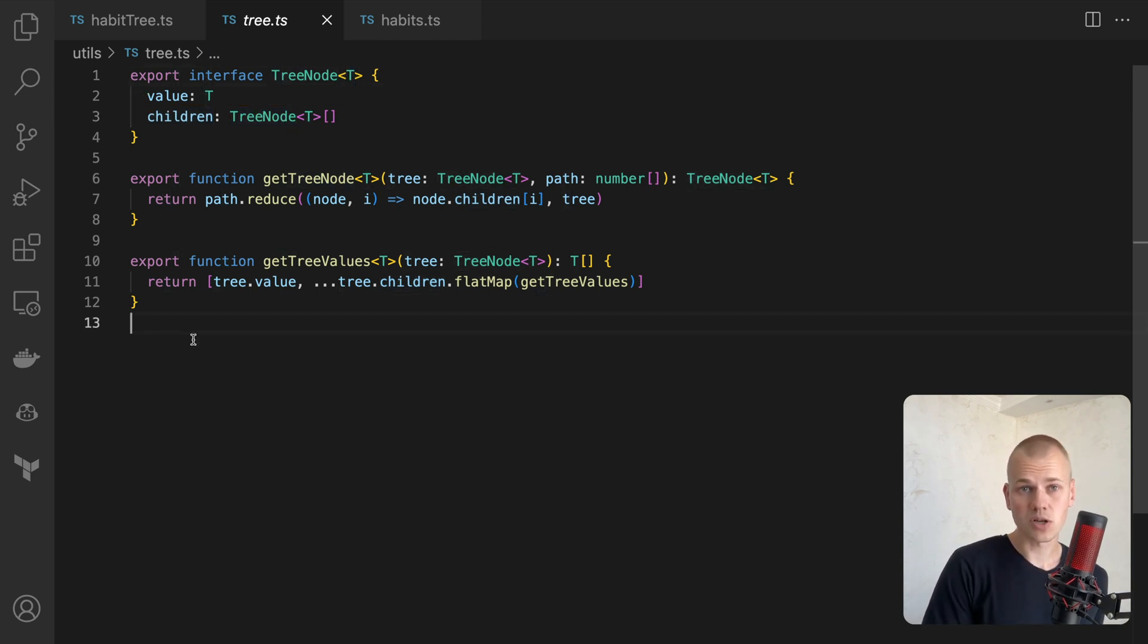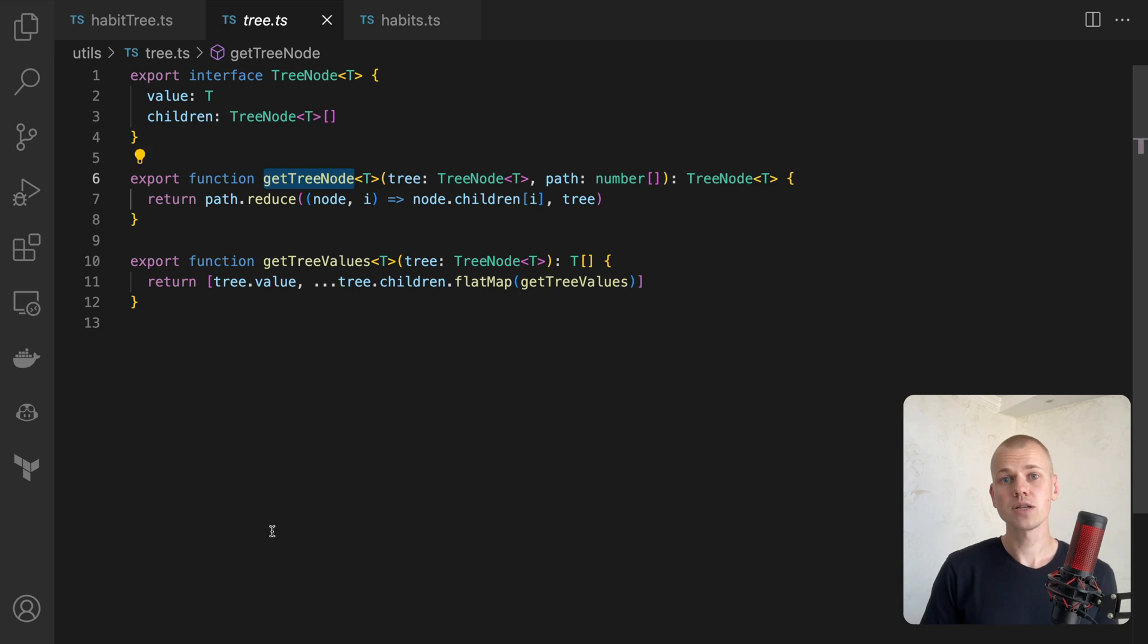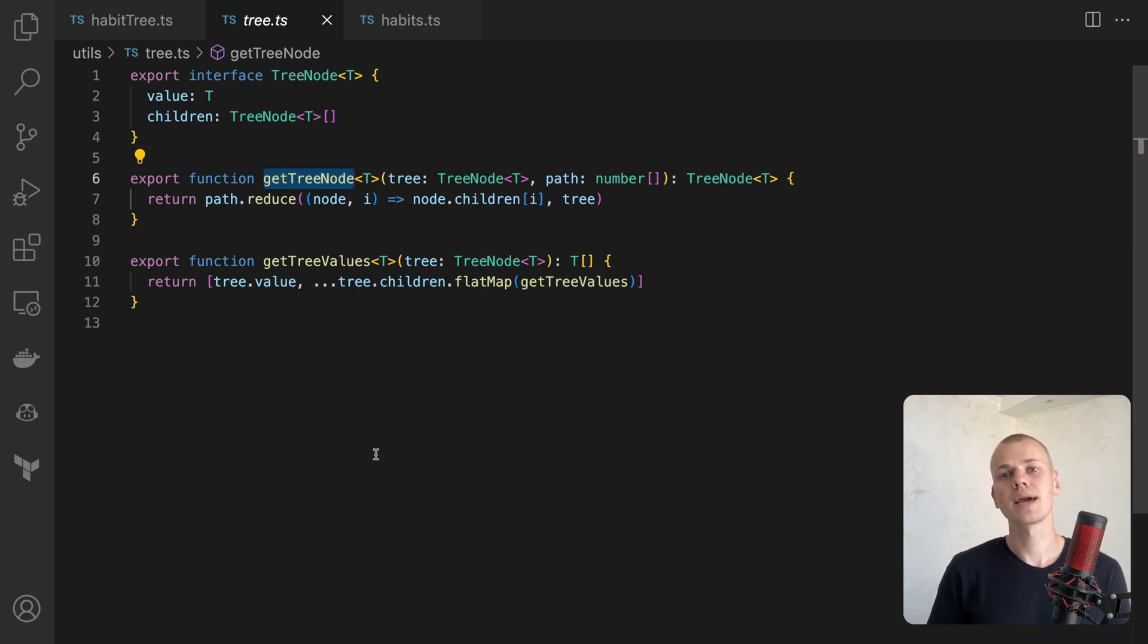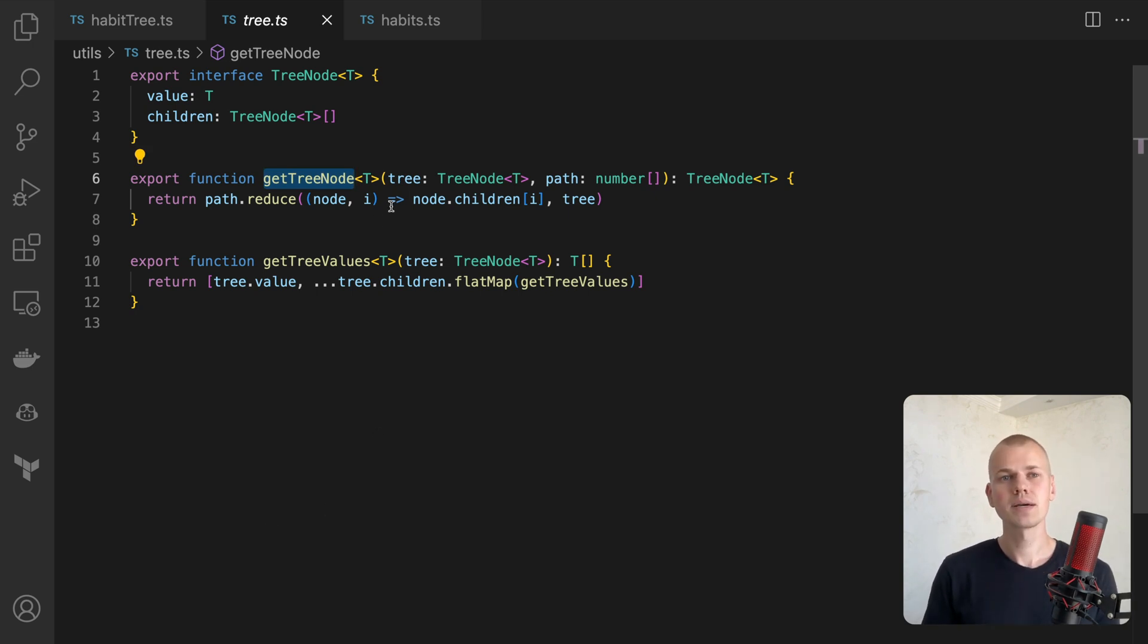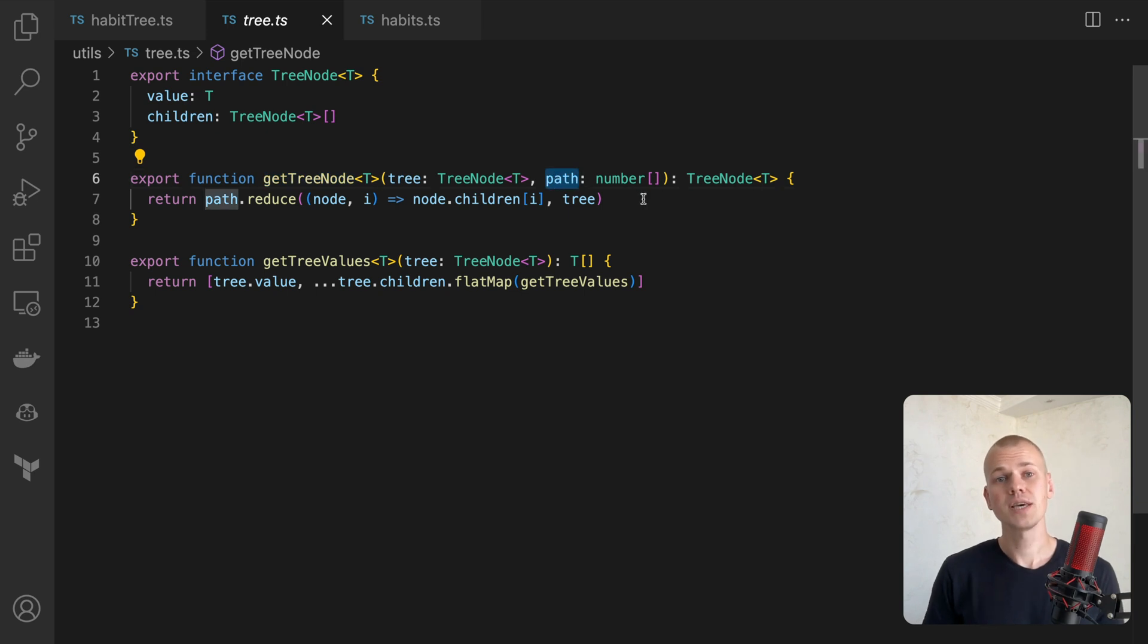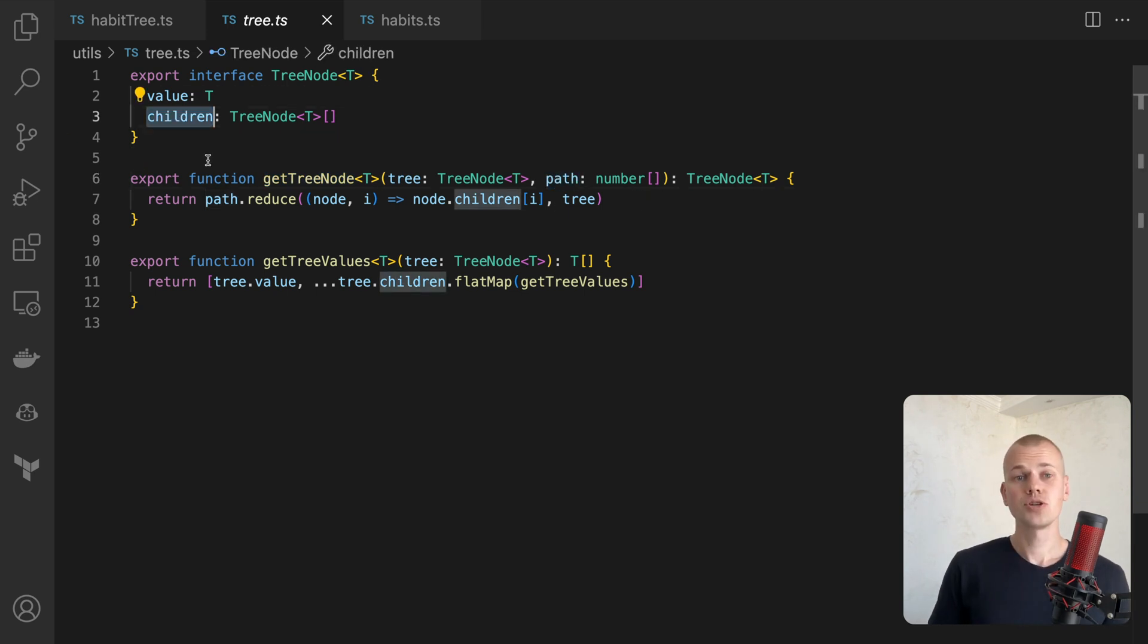To locate a specific node, we will traverse the tree to the desired node using the getTreeNode function. The path is an array of numbers, with each number being the index of the child node.